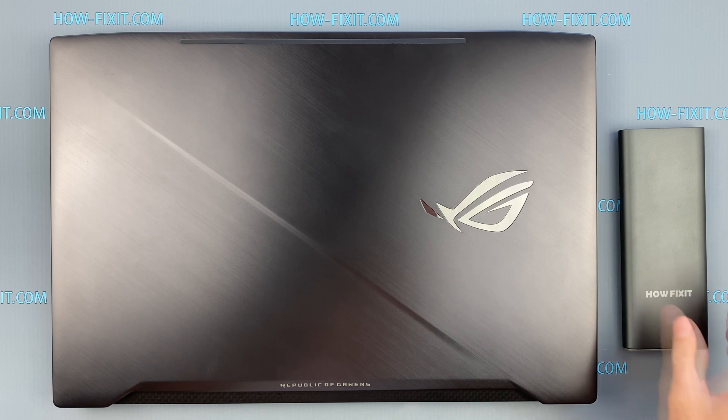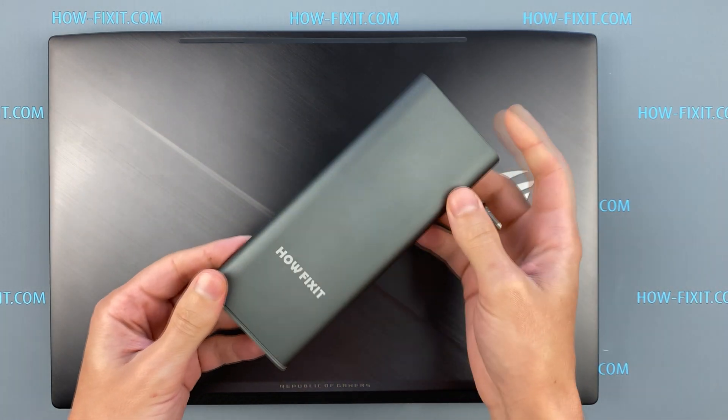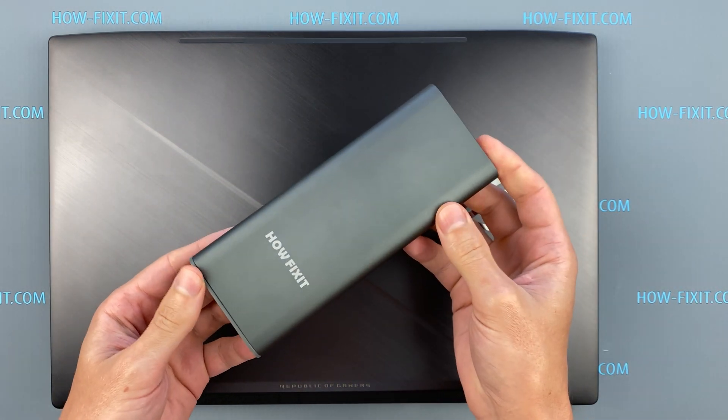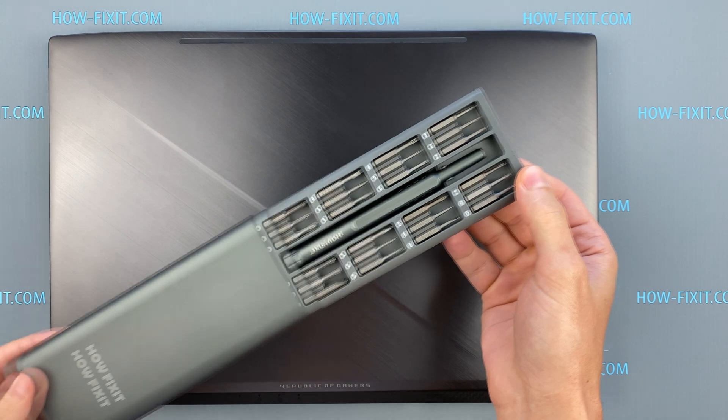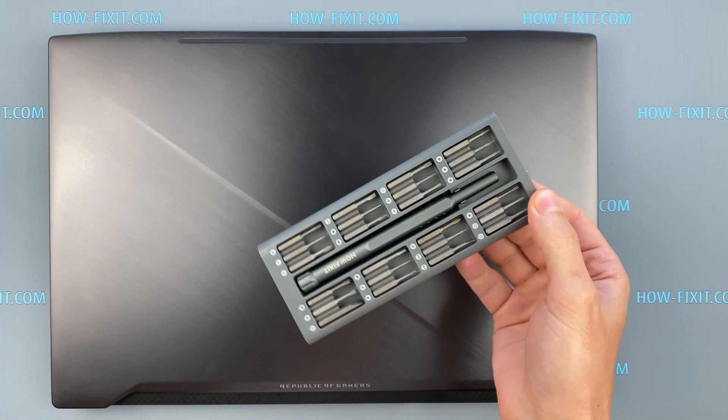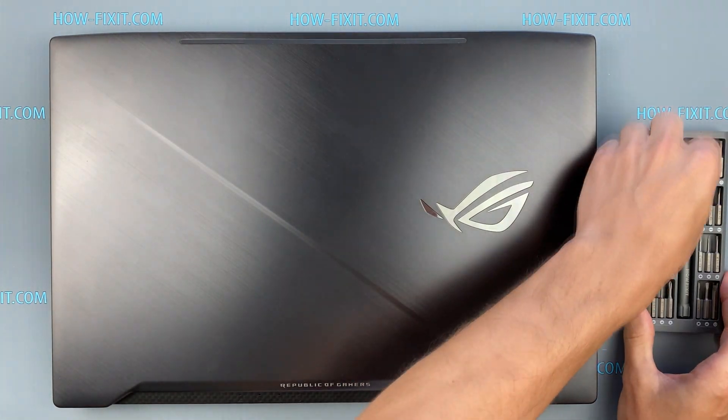Hello everyone! Welcome to HowFixit! In this video I am going to show you how to force reset BIOS settings in ASUS ROG Strix GL703.